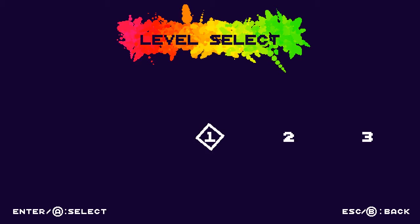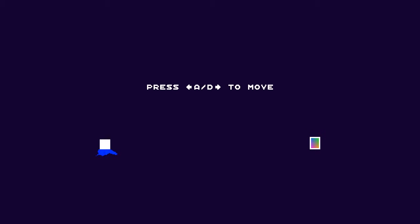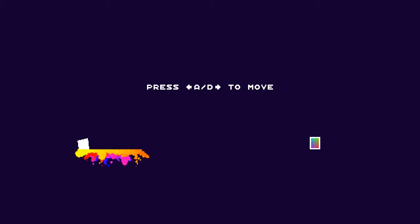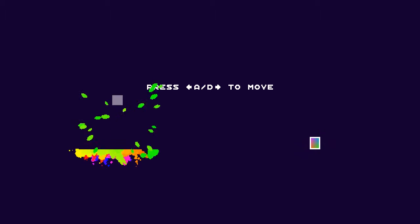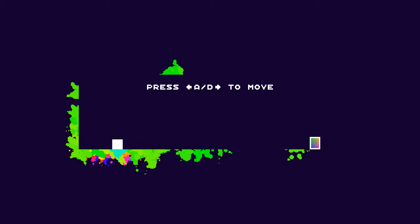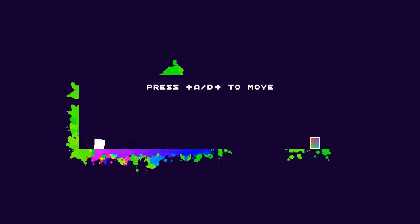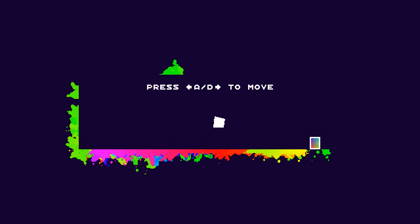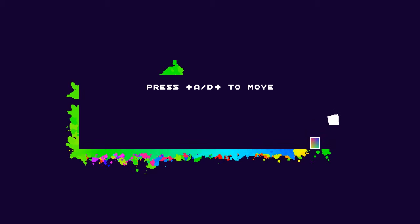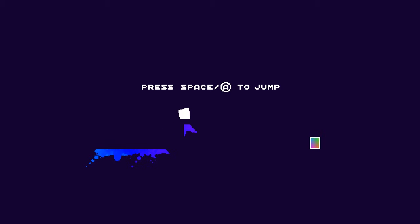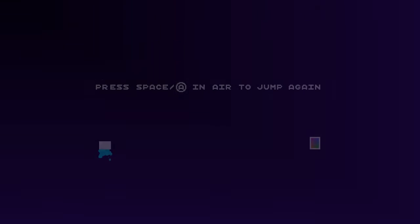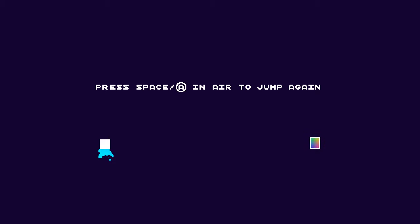We're going to start with level one. Press A and D to move. You can use an Xbox joypad. This game is basically a sort of indie platformer. You've got to get to this white square here, we've got to go to this rainbow-y thing by any means necessary. We also have the ability to jump and we also have dual jump.